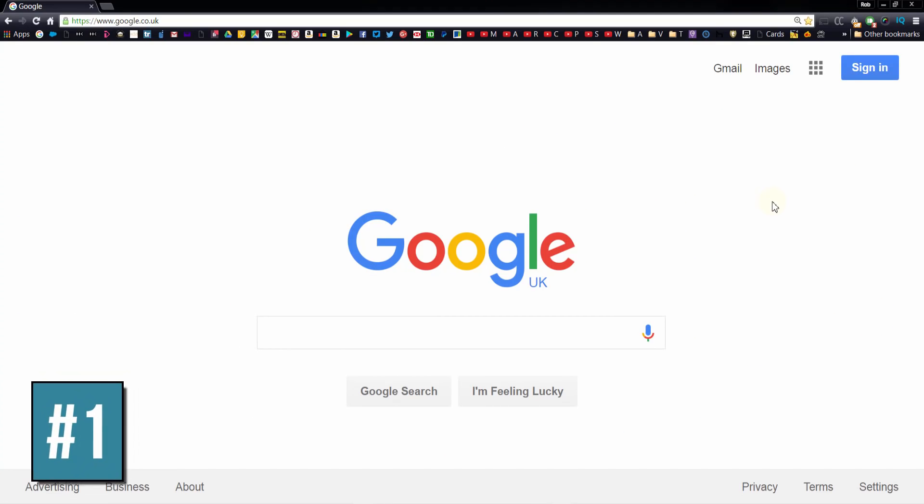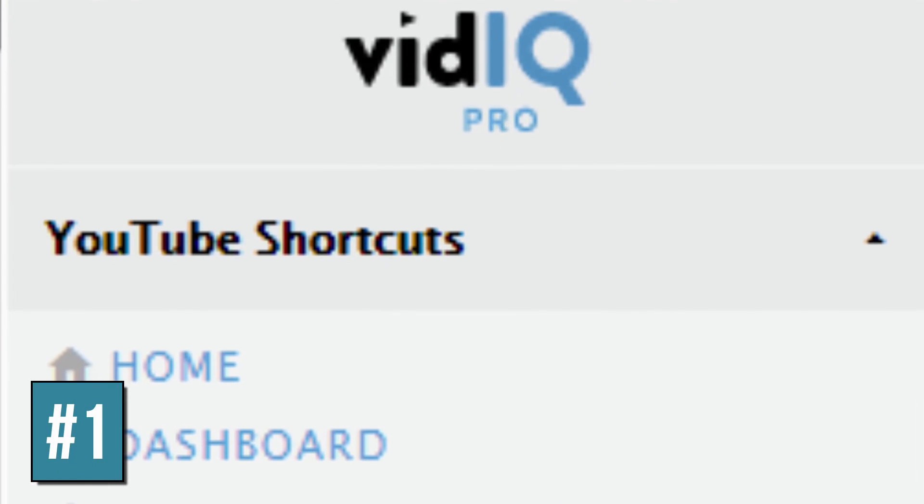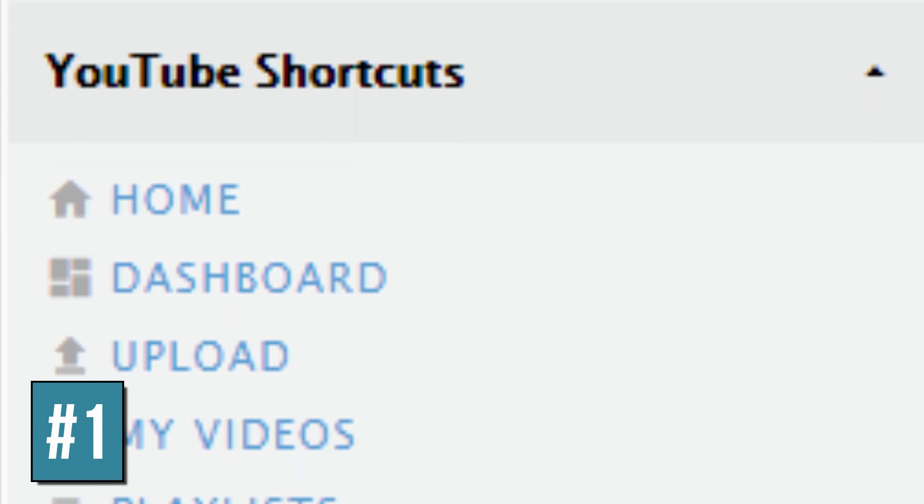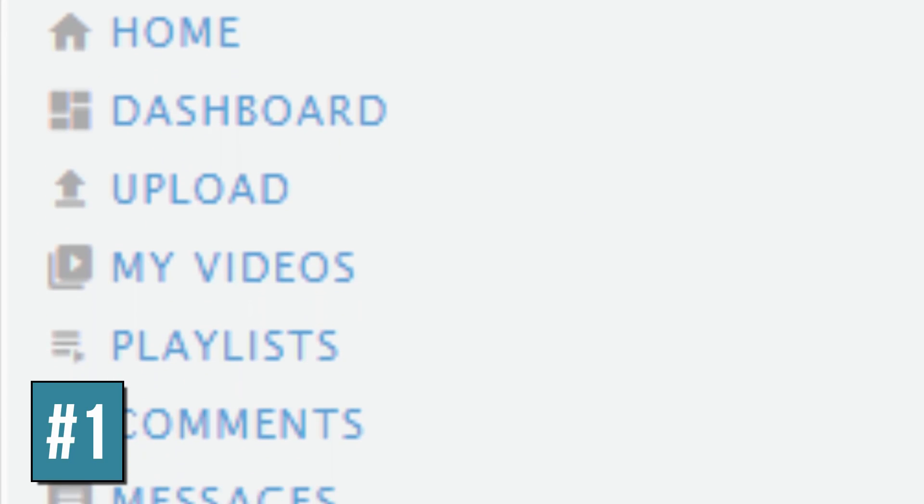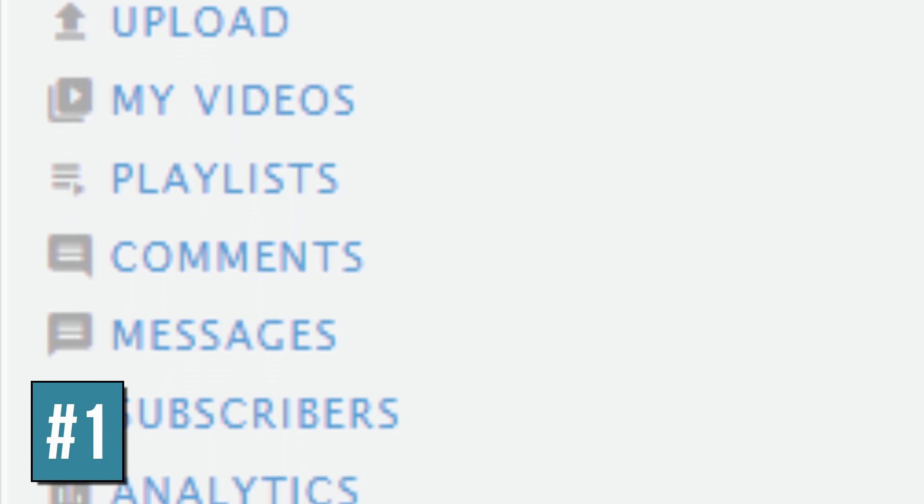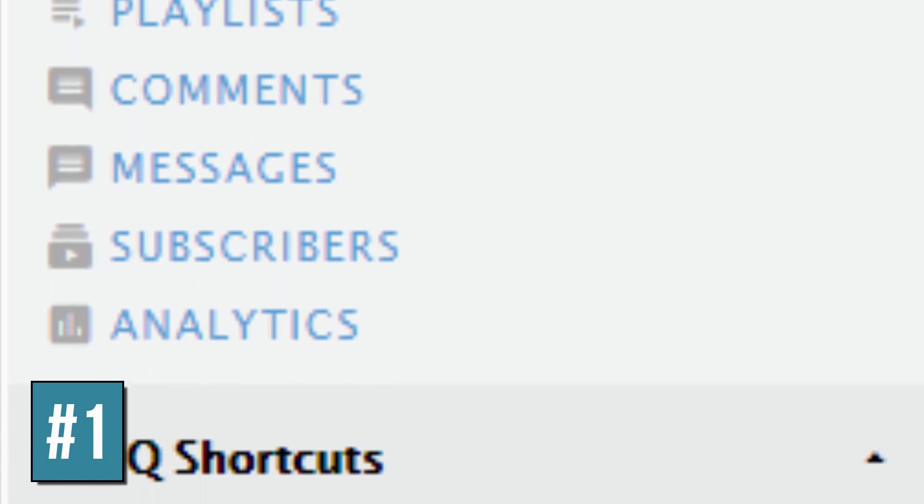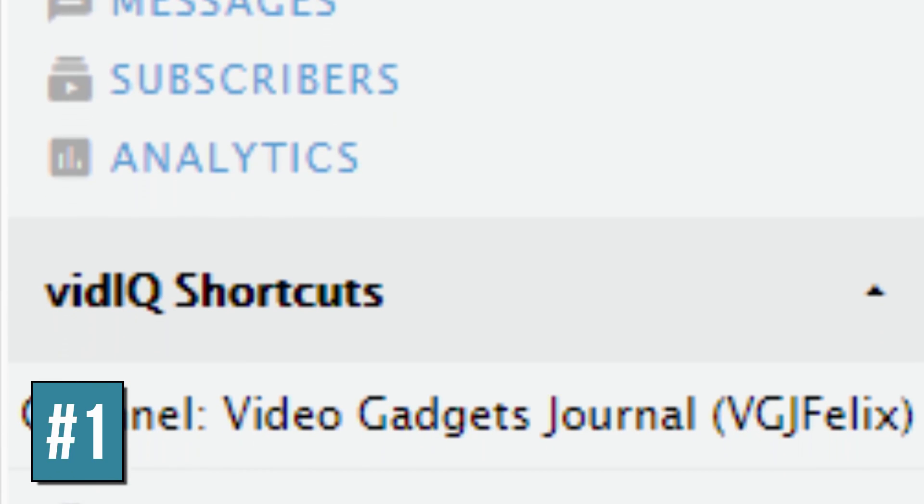First up, the vidIQ Chrome extension button always makes YouTube just one click away with hot links to all the major pages including analytics, the video manager, messages and more.